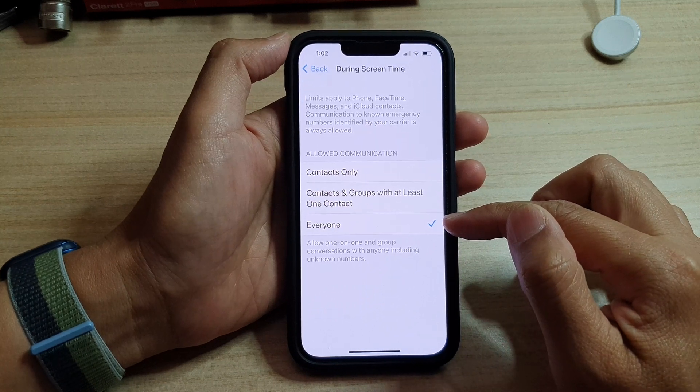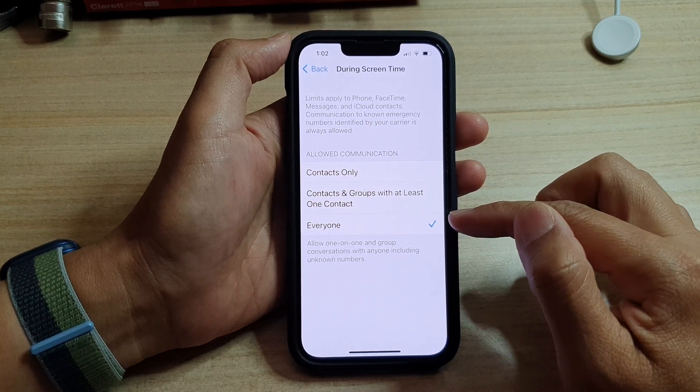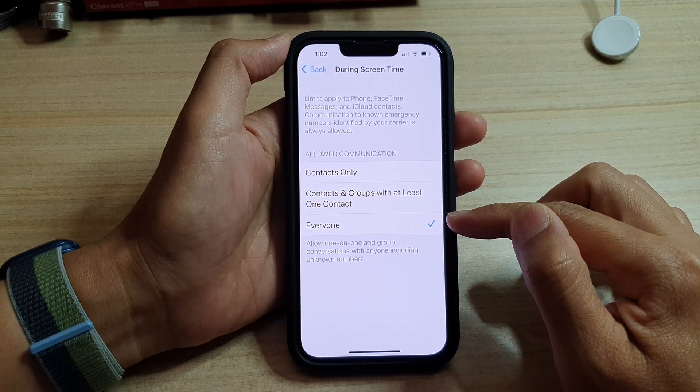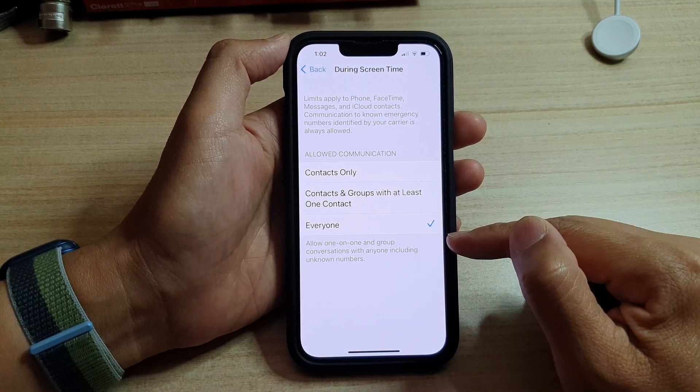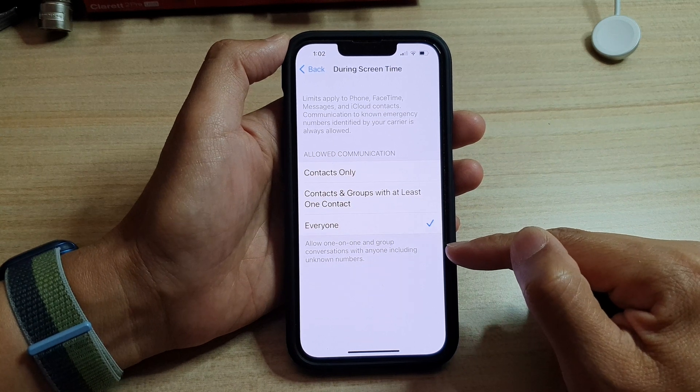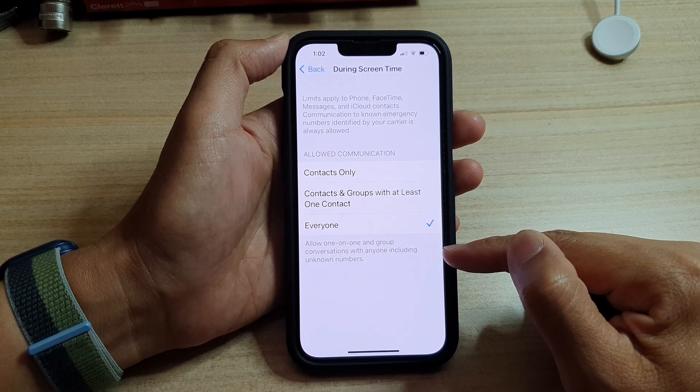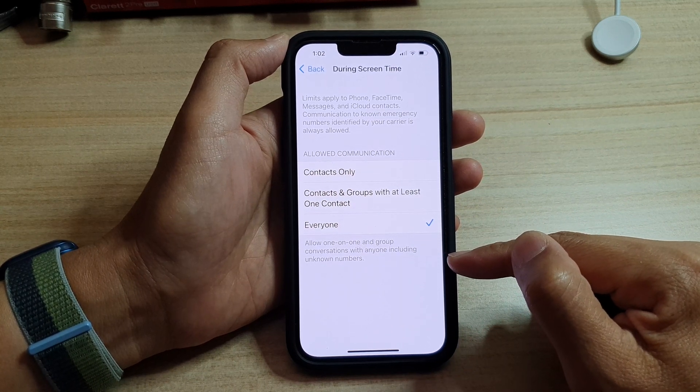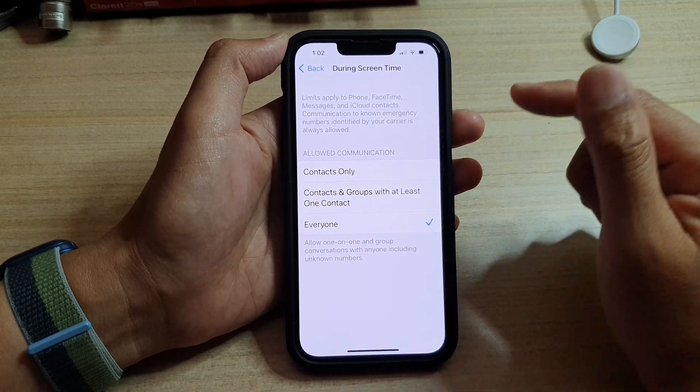Tap on During Screen Time. By default it is set to Everyone — allowing one-on-one and group conversations with anyone, including unknown numbers.